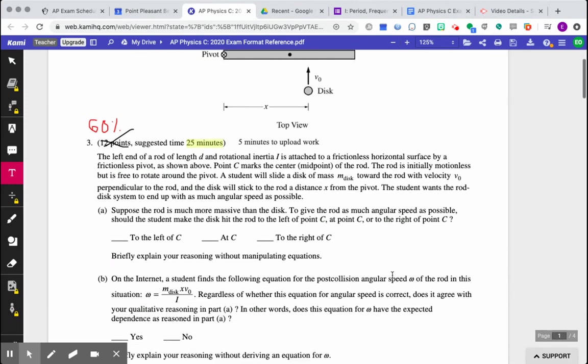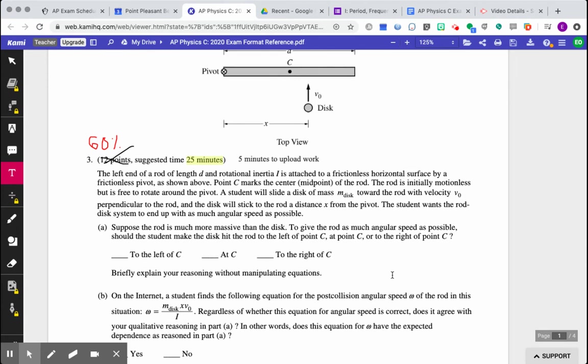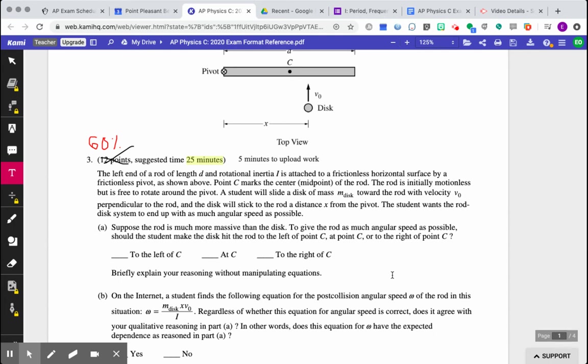Okay, so the left end of a rod of length D and rotational inertia I is attached to a frictionless horizontal surface by a frictionless pivot, as shown above. Point C marks the center, aka midpoint, of the rod, or the center of mass. The rod is initially motionless, but is free to rotate around a pivot. A student will slide a disk of mass m-sub-disk from the rod with velocity v-naught, perpendicular to the rod. Okay, so that wording there, perpendicular, tells us something about torque, right?